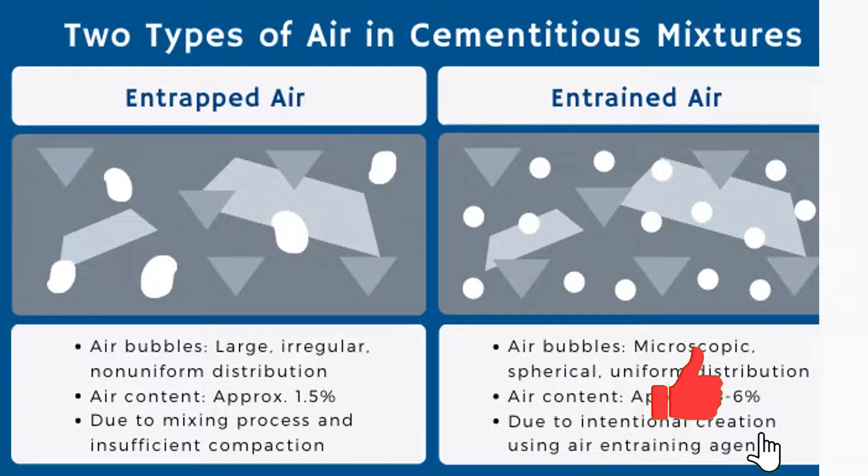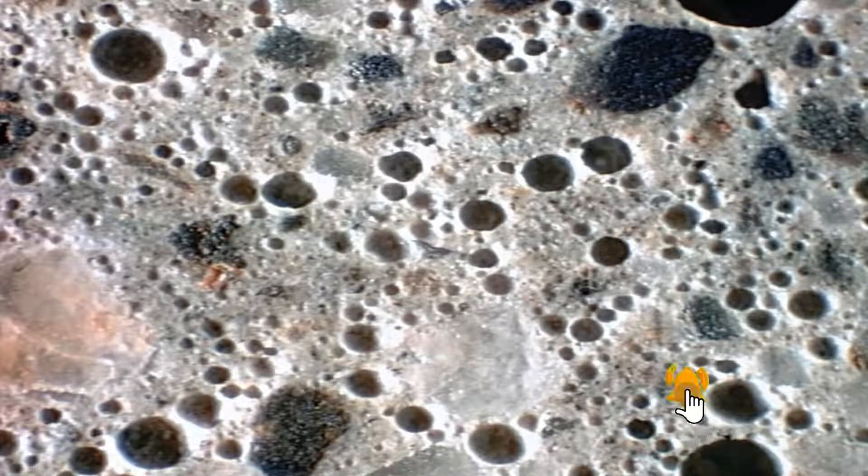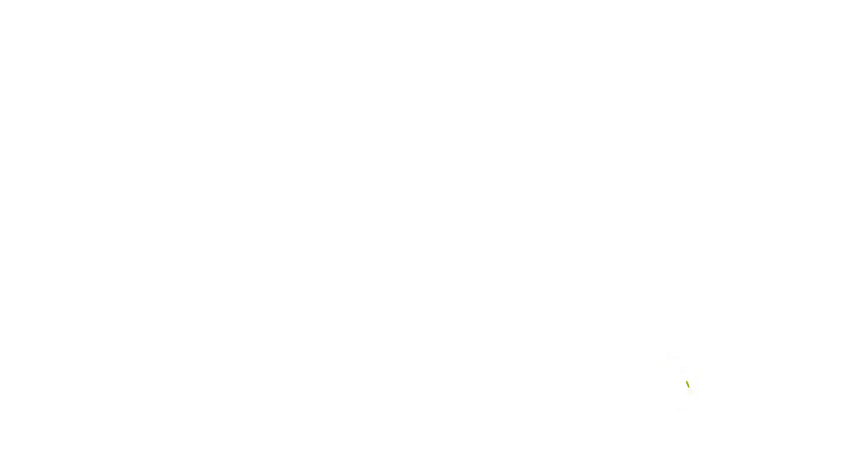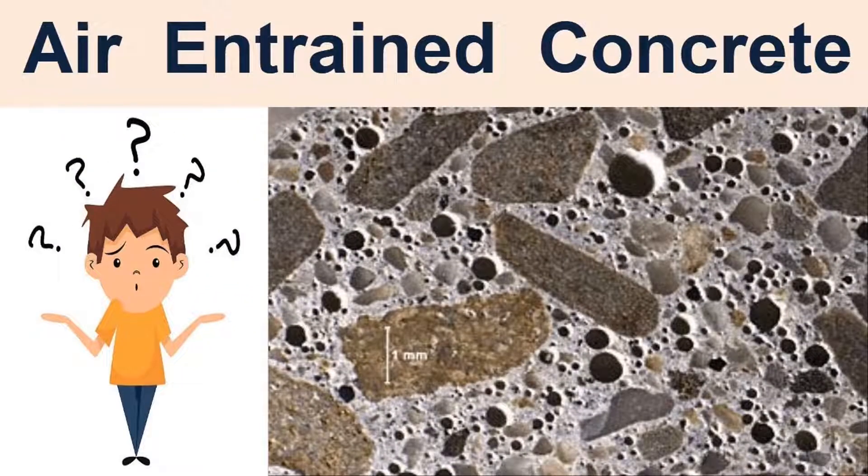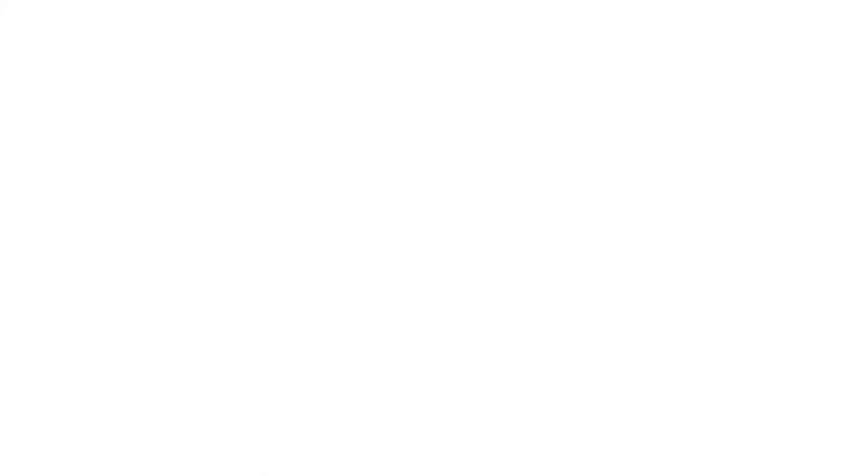Freeze-thaw effects on concrete. Concrete contains a network of capillaries. Every time water penetrates the concrete into these capillaries, it ends up freezing and expanding in size.